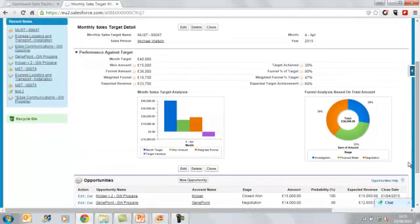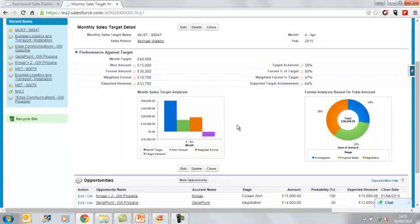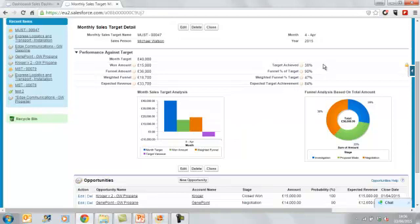So the value of these opportunities rolls up to the monthly sales target. We can see that Michael has £15,000 worth of won opportunities. That's the first one that we looked at. He has £38,000 worth of total funnel and just under £19,000 of weighted funnel. So his total expected revenue is £33,700, which isn't enough to meet his sales target. And that shortfall is depicted in the dynamic chart that's embedded into the page. On the right hand side of the page we have some percentages that show the value of the opportunities, the value of the weighted funnel against his target. And we can see that Michael's expected target achievement is 84%.